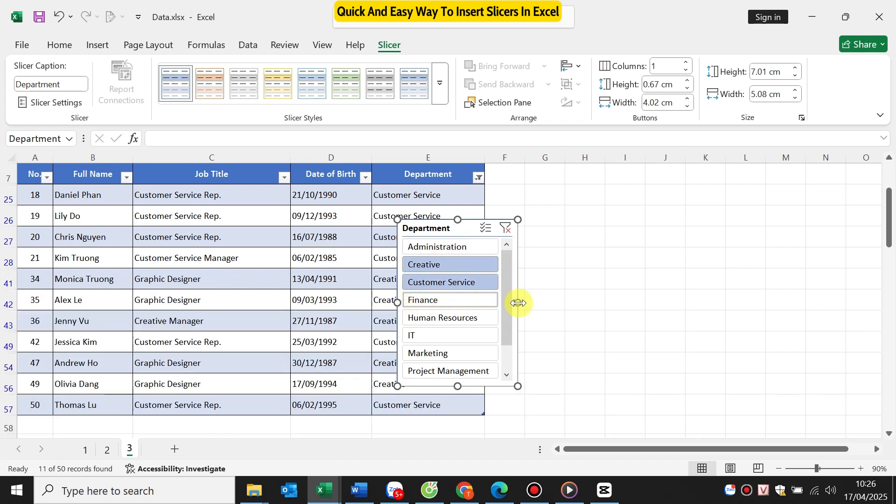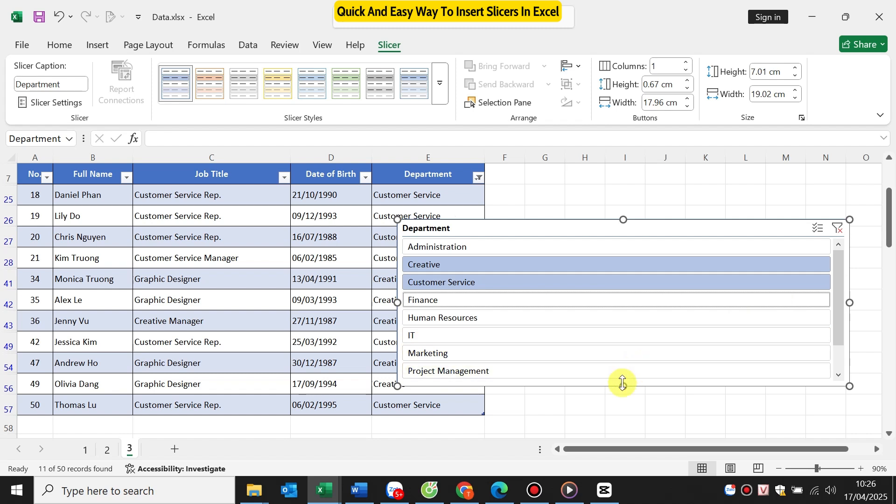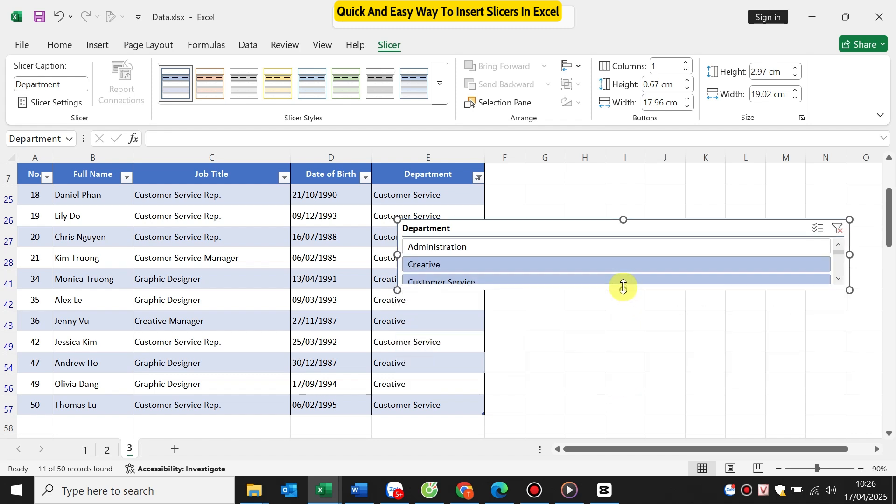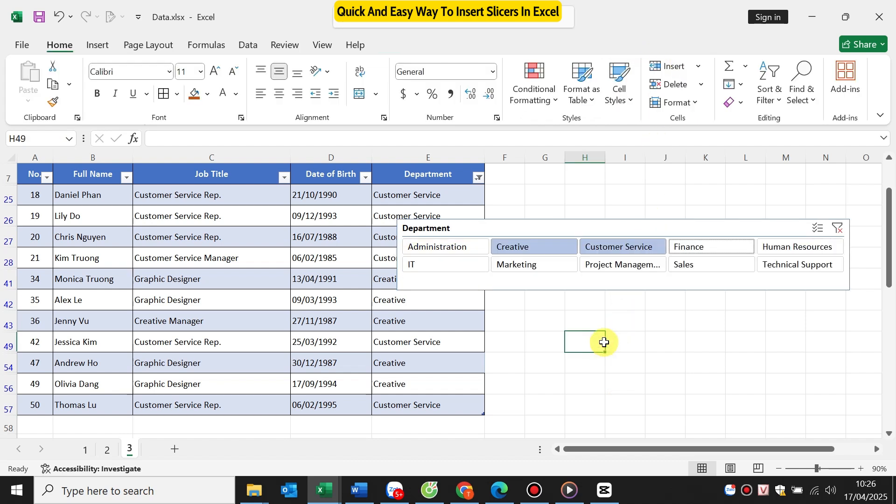You can resize or style your slicer however you want. Drag the corners to resize. You can choose the number of columns to display for this slicer table. I will enter the number 5 here. It will display 5 columns like this.